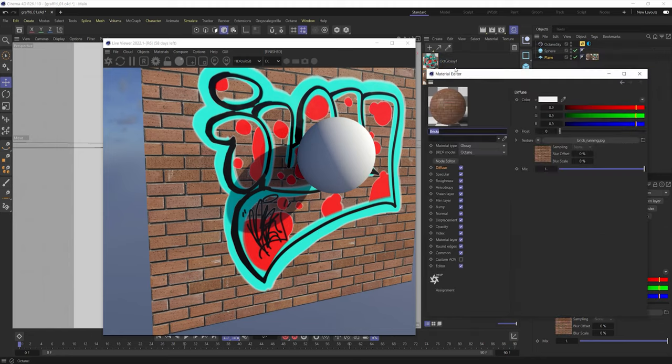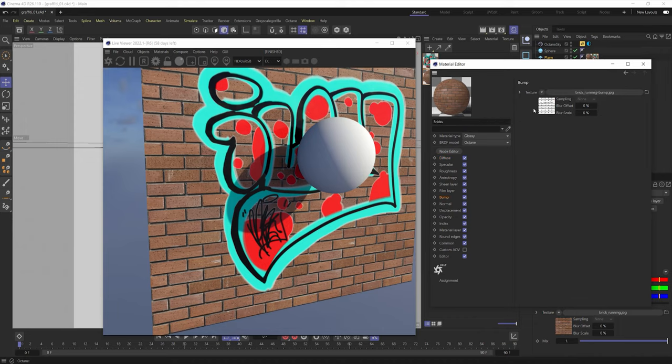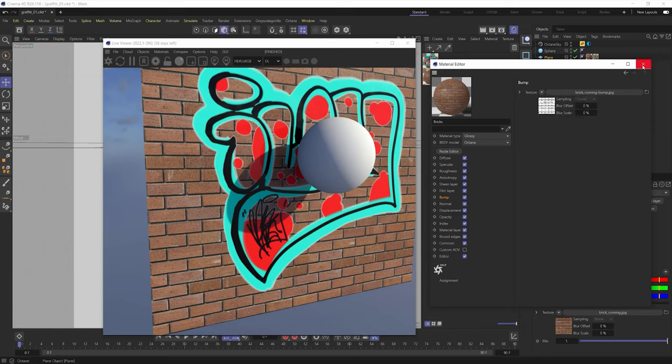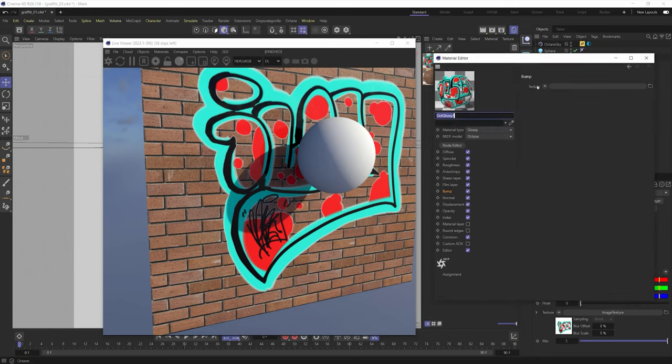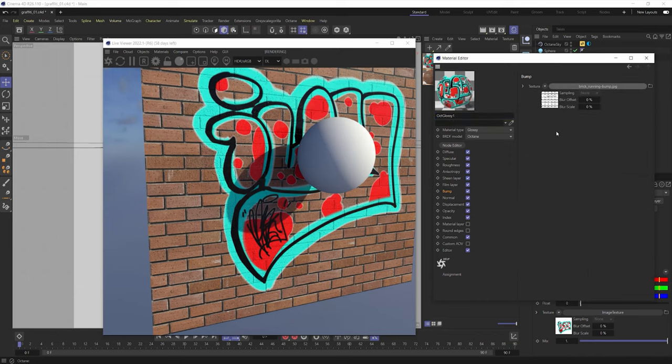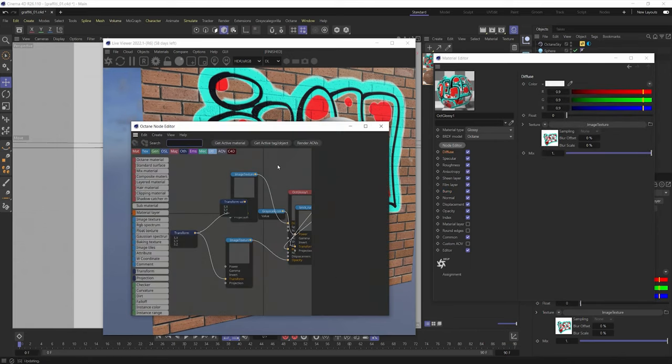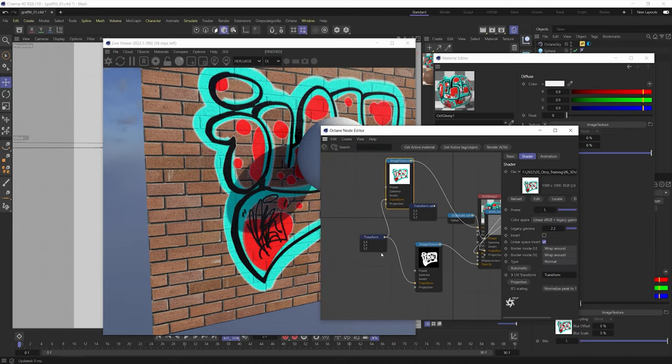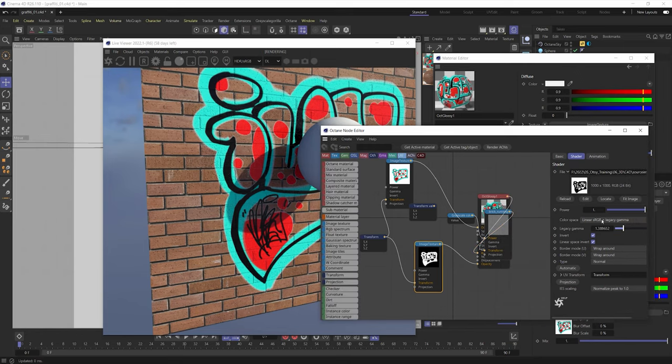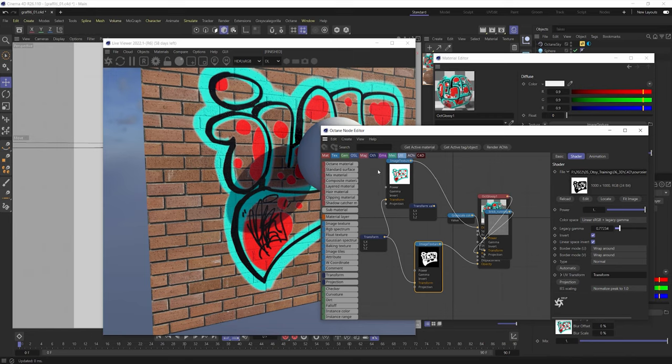But all we have to do for this is we can select that brick material and we can go into where that bump map was. And I can just simply go into there and say copy shader. And then let's jump into the graffiti and say paste layer, paste shader. And now we'll get that bump that's in there. Now, if you're getting this soft white haloed edge around the graffiti, you can simply just go in and go into that image texture node in the opacity. And we can mess with the gamma a little bit. So I think if we bring that gamma down, it'll kind of choke that in a little bit. And now we get less or completely remove any of that white edge.